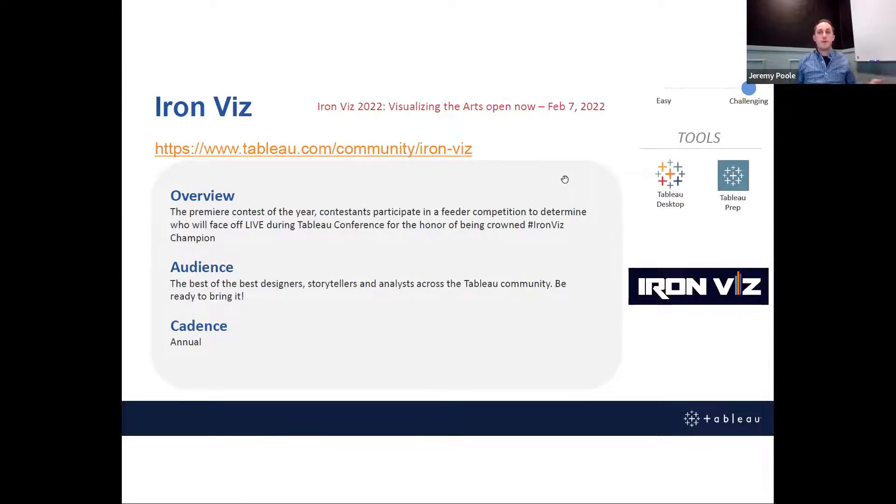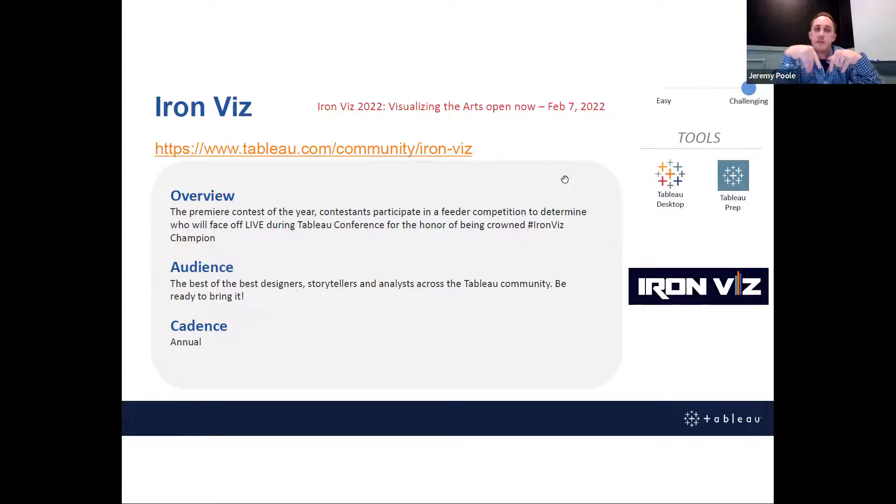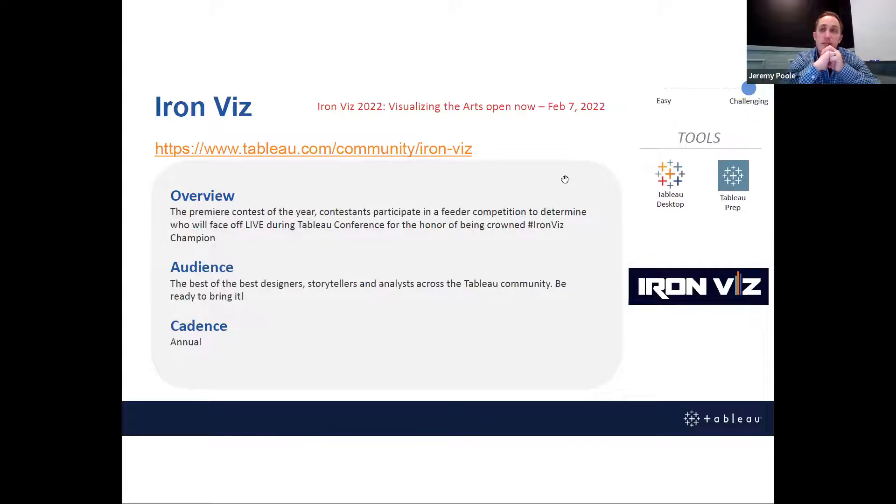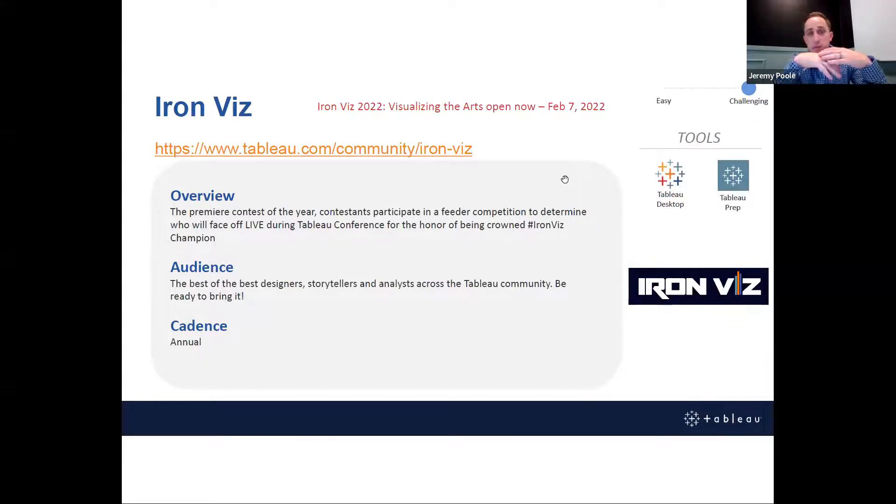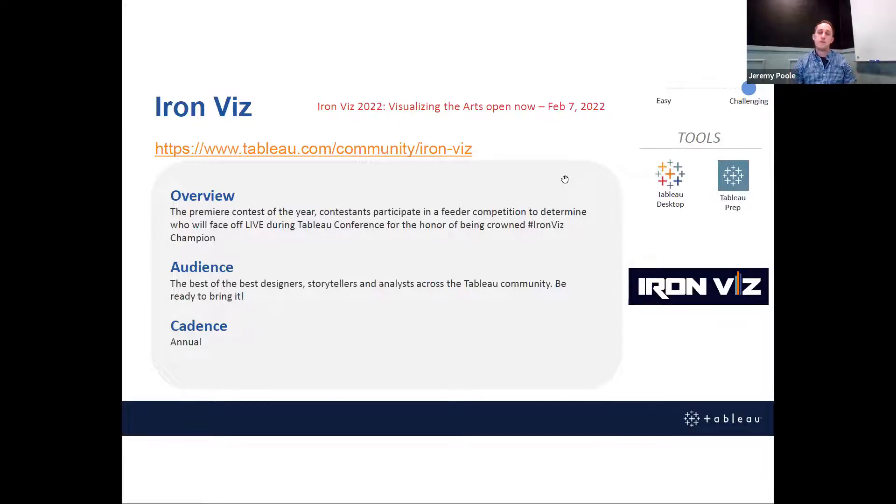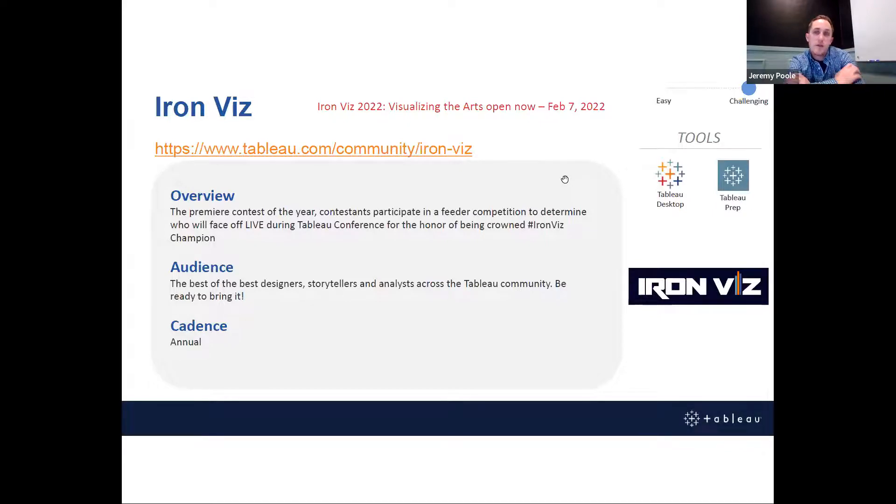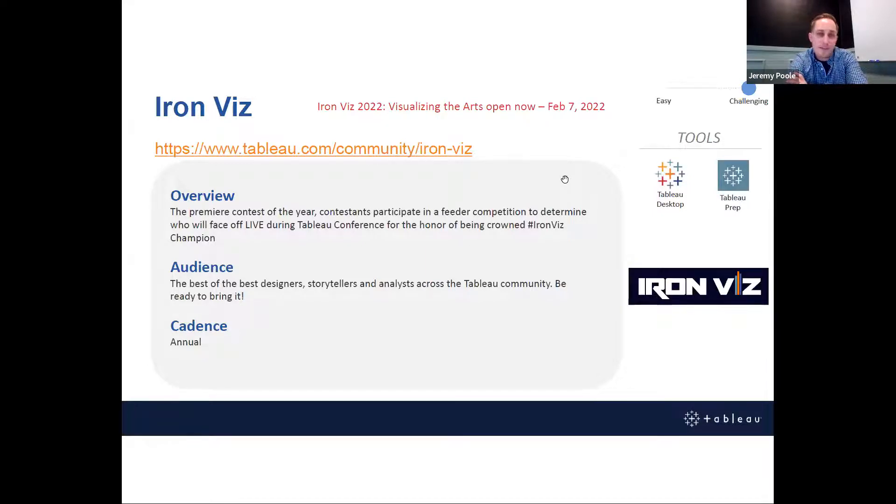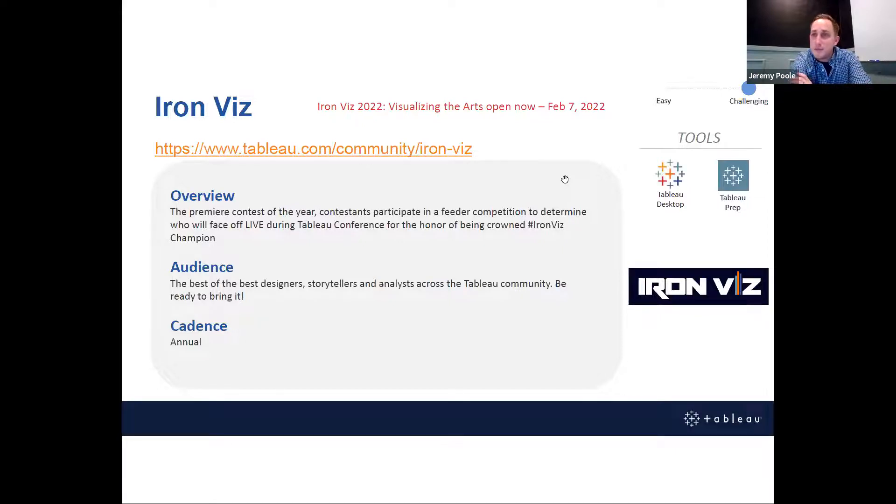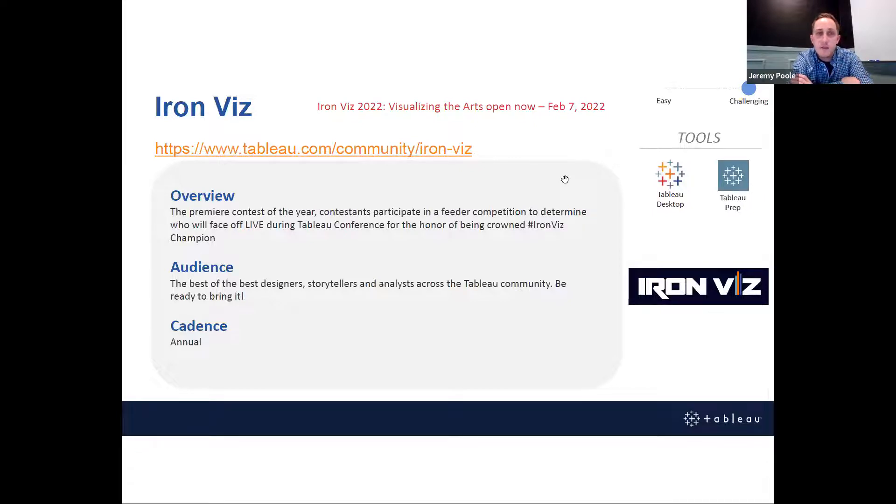And then finally, Iron Viz. So spoiler alert, it is Iron Viz season. We're a little late in the game here. We've got a little over a week left in the feeder competition. But if this is something you're up for, that's plenty of time to put something together and get entered. This year's theme is visualizing the arts. There's some sample data sets available. You can craft your own data, but it's pretty open ended in that you can visualize anything arts related that you see fit. So the competition opens through February 7th. I've seen this grow from 30, 40, 50 entries per feeder up to hundreds. Hundreds of people enter these feeders and the top three are ultimately selected through the panel of judges to compete at Tableau Conference on stage.